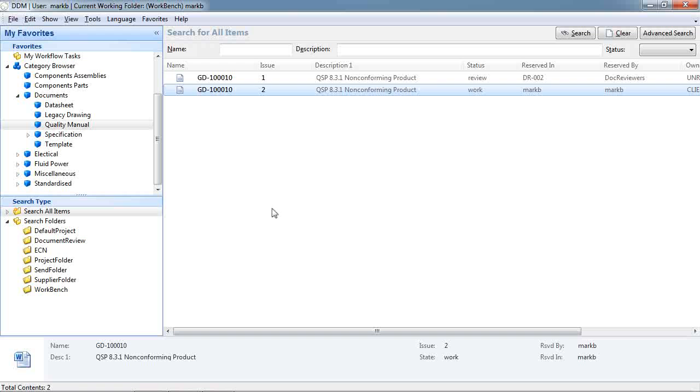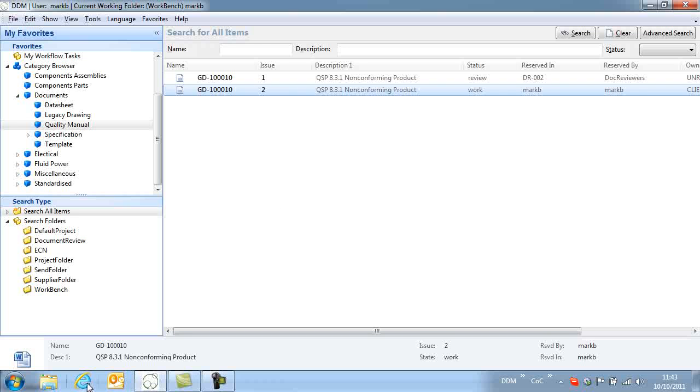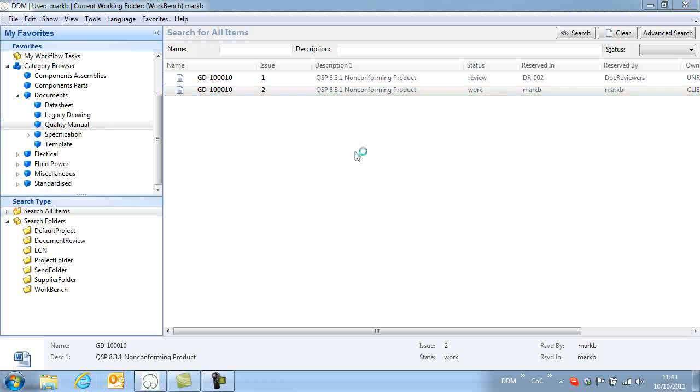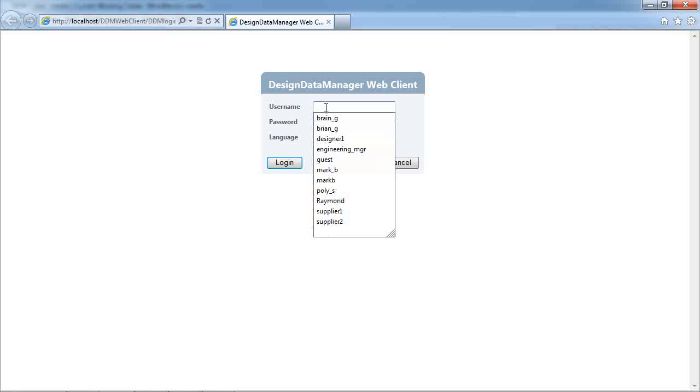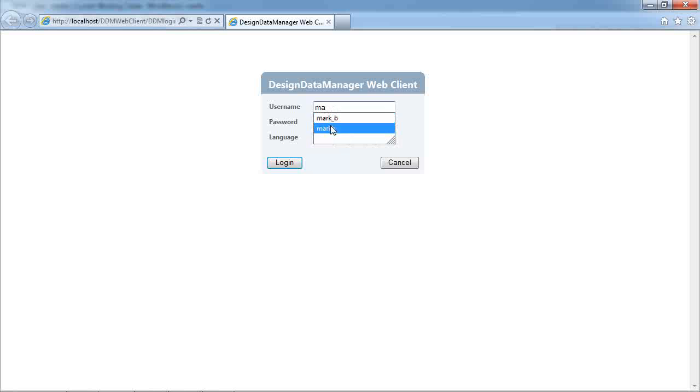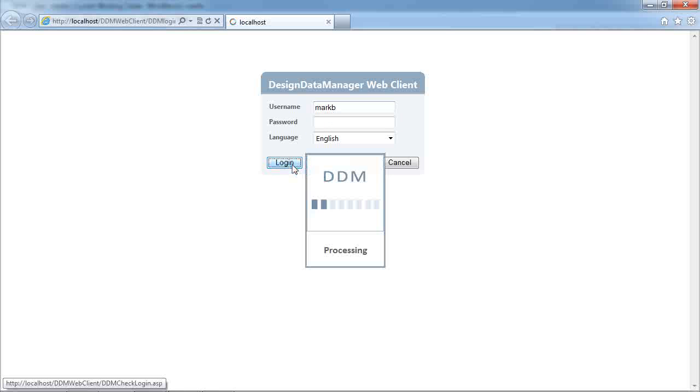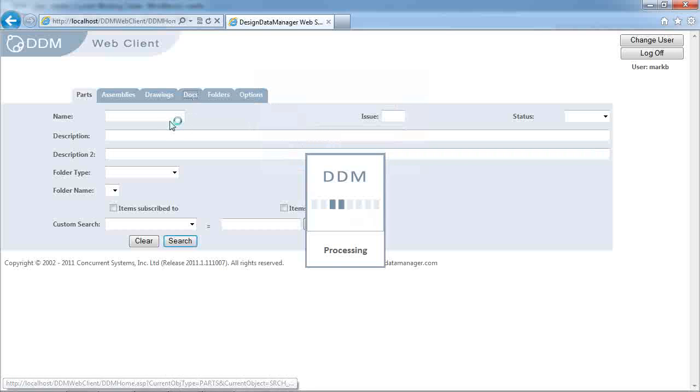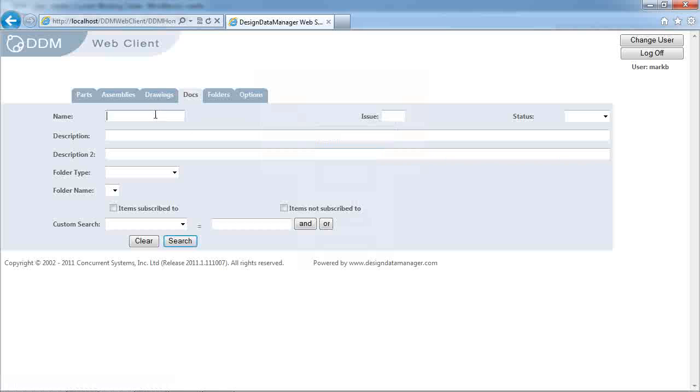So the PDF is also available via DDM Web. If we open our web client and log in as the same user, we're going to search under documents for the document that we've just attached a PDF to.